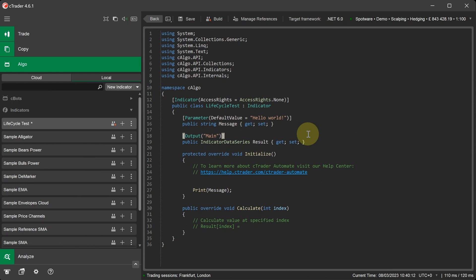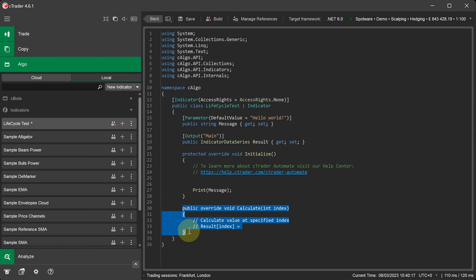There are just two methods displayed in our basic template: the Initialize method and the Calculate method. We'll also add an additional method called OnDestroy and explain its purpose later.